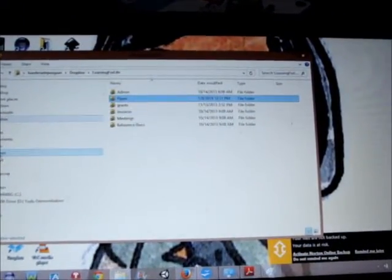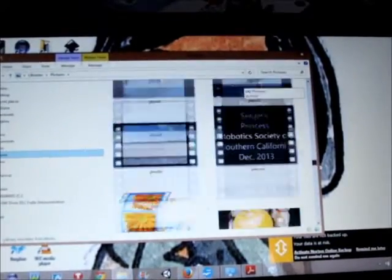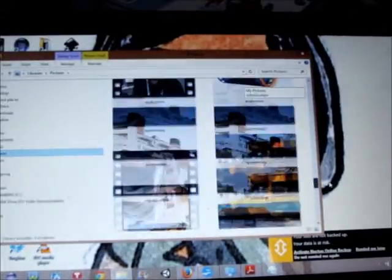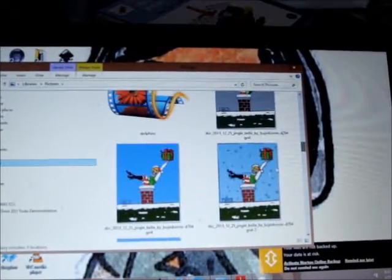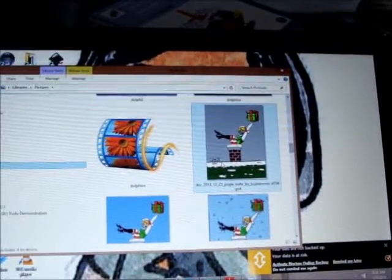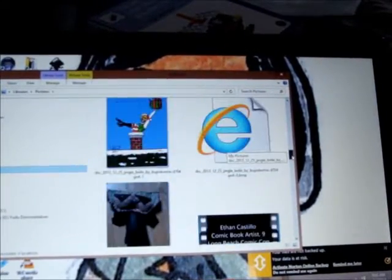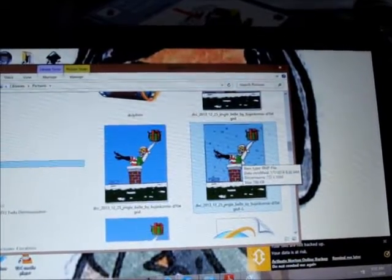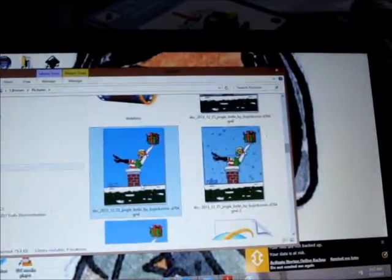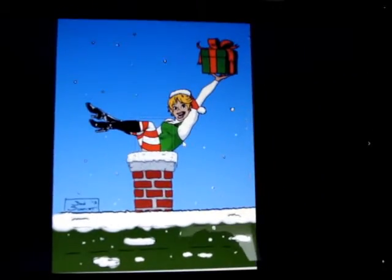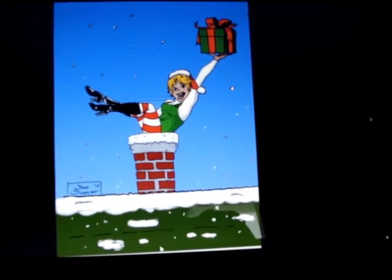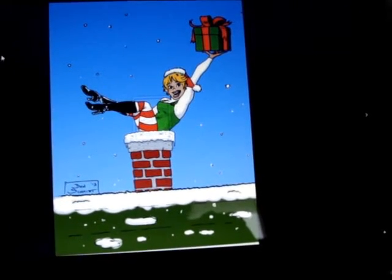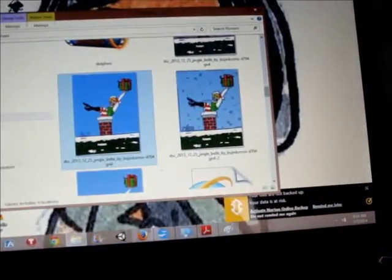I'm going to start with an image provided to me by my husband — it's a picture of Jingle Bell. Here we are. He gave me a PNG, so this is the bitmap image he gave to me, and what I want to do is trace it so that we can create a VideoScribe out of it. VideoScribe needs vector images.